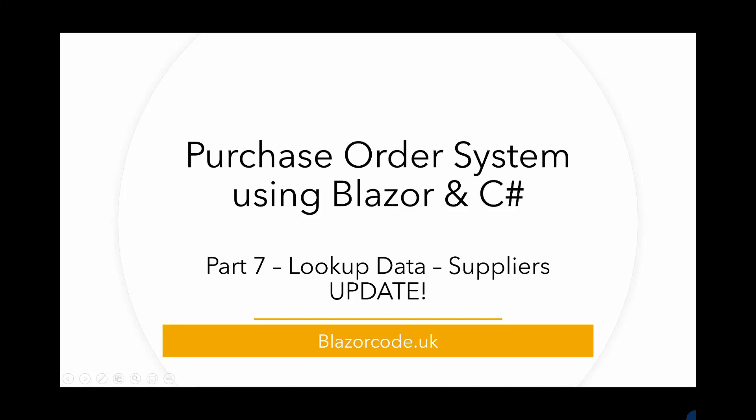Welcome to this video. This is a short update to part seven as I immediately spotted a couple of anomalies as soon as I'd published the previous video.